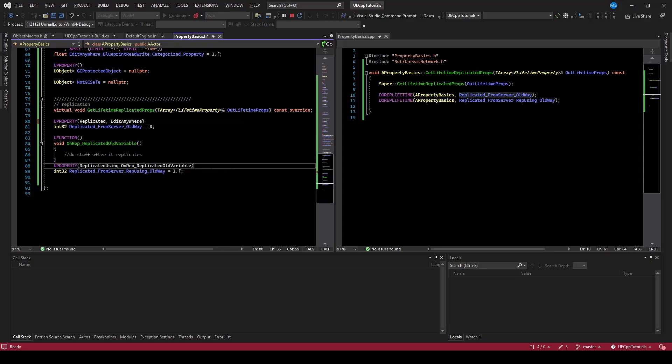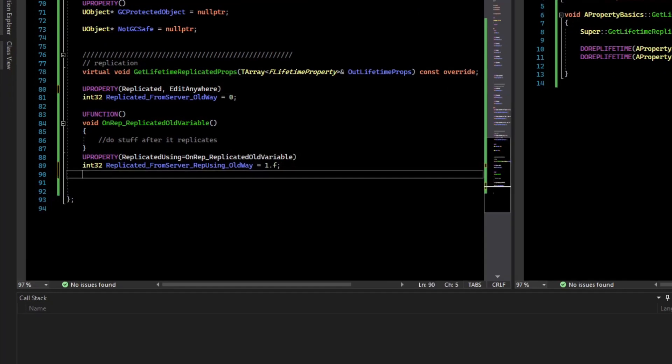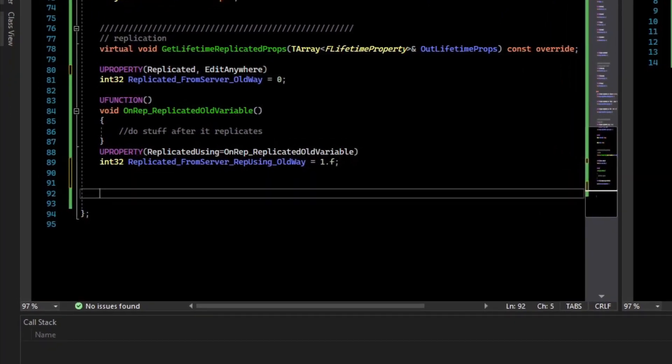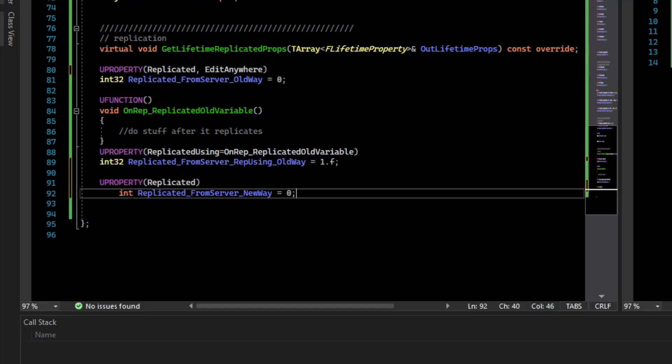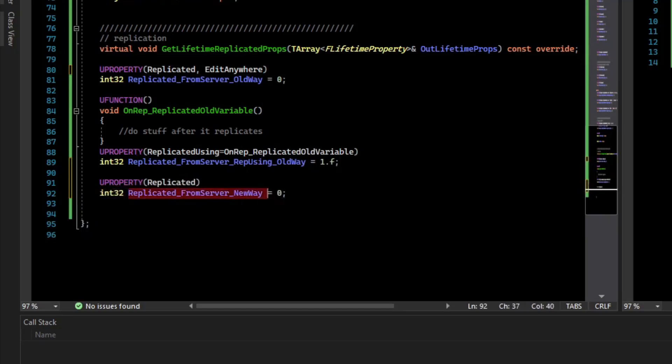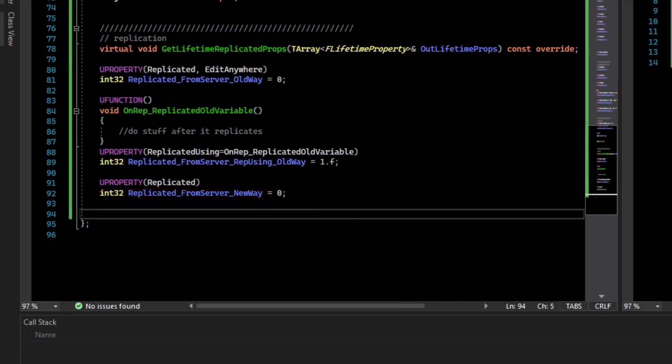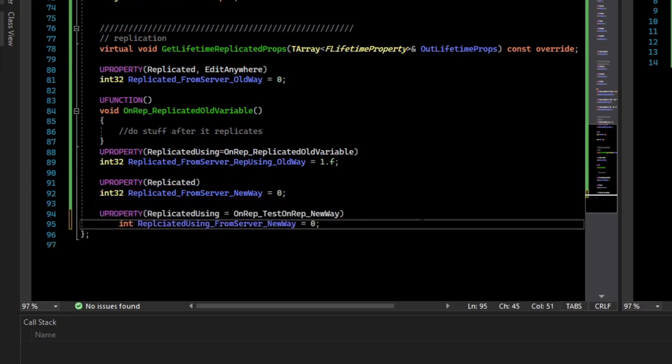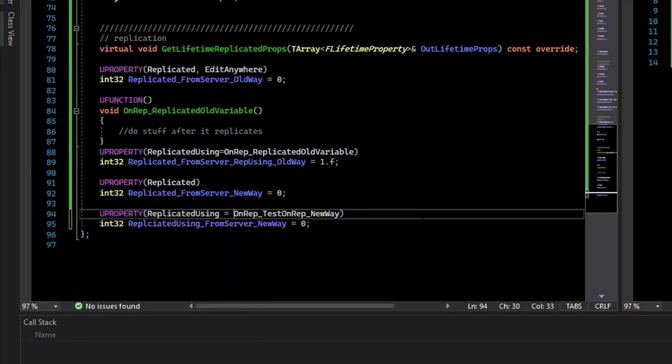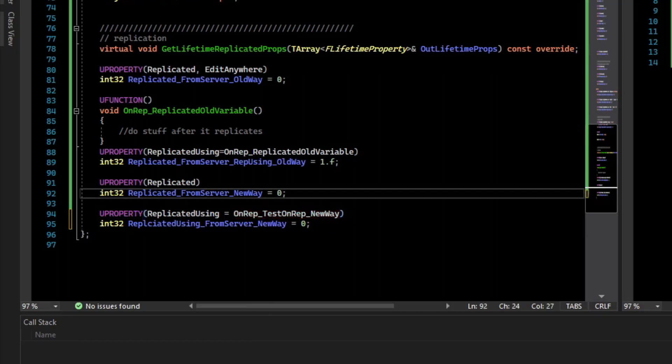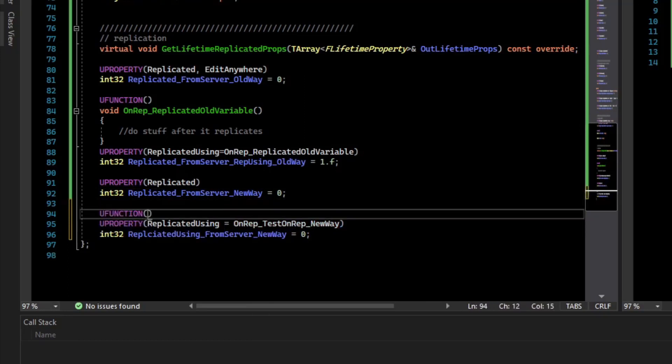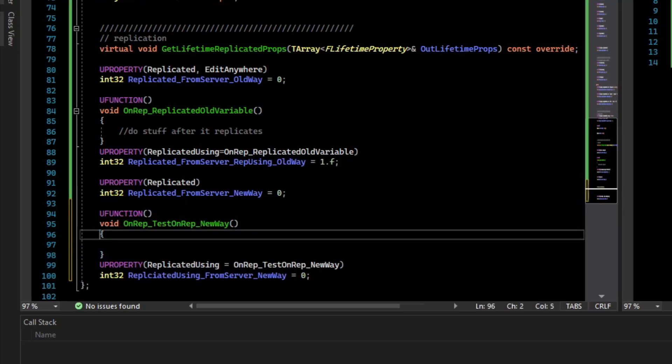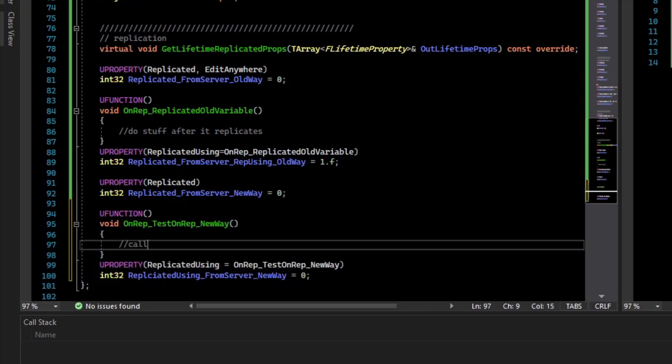So the new way of replicating is very similar, but you have to mark variables dirty for them to replicate. For example, I'll just paste this code here, and we have this replicate from server new way, and we can also do onreps. So if I paste this variable here, and the onrep is onrep test onrep new way, and so we'll make that onrep. So now we have a callback that will be called.